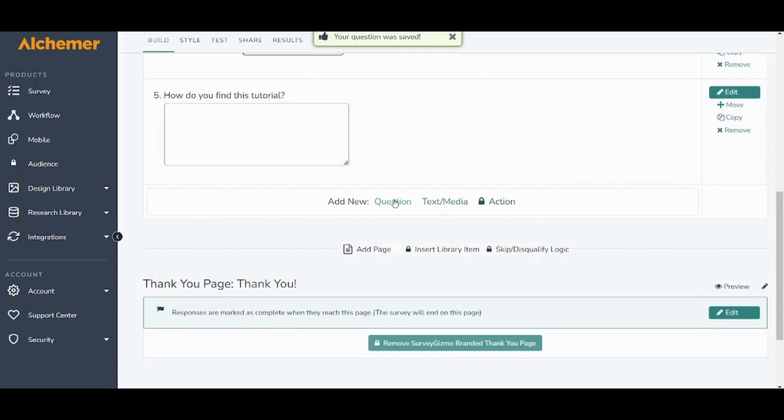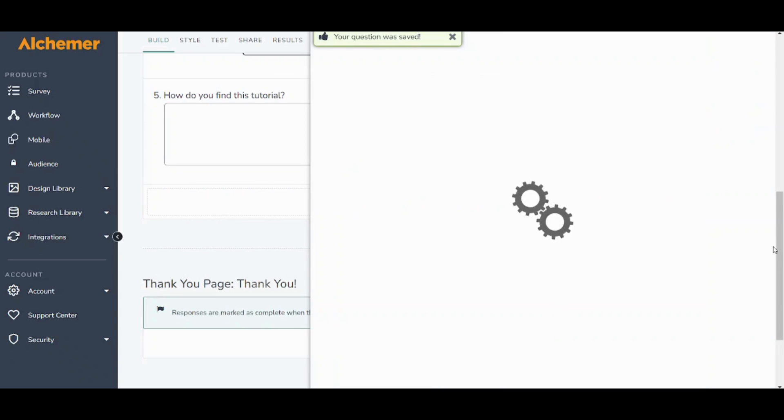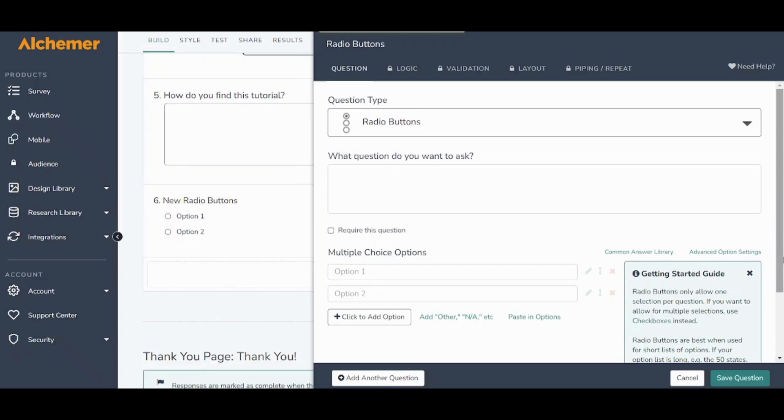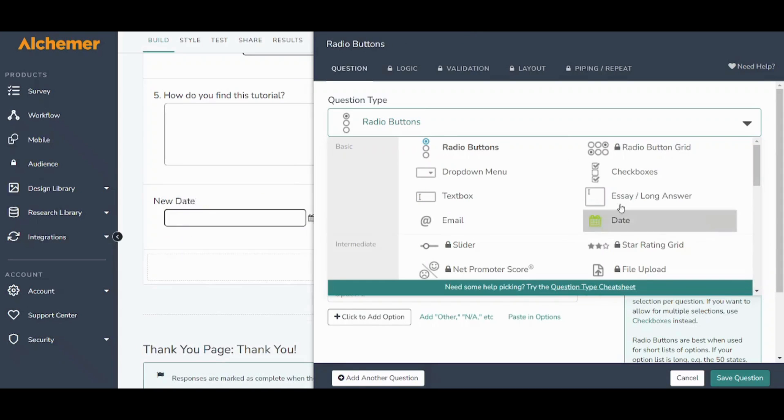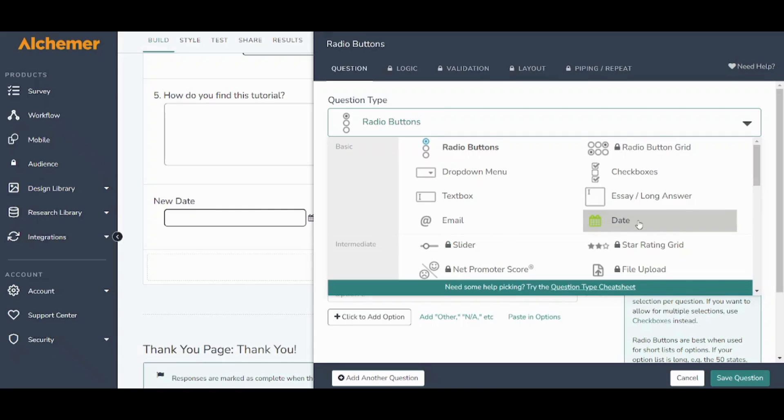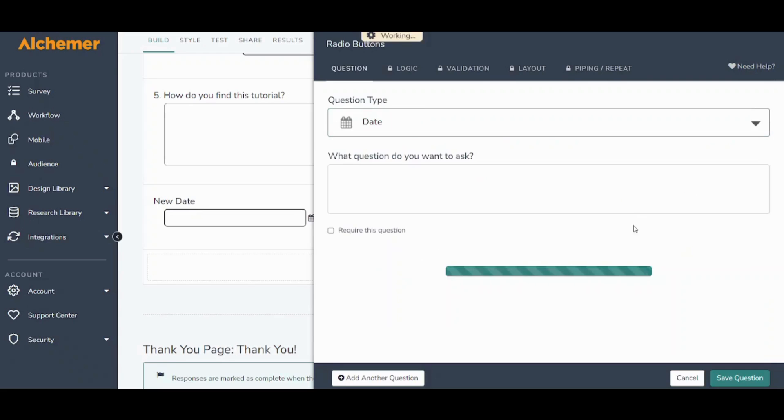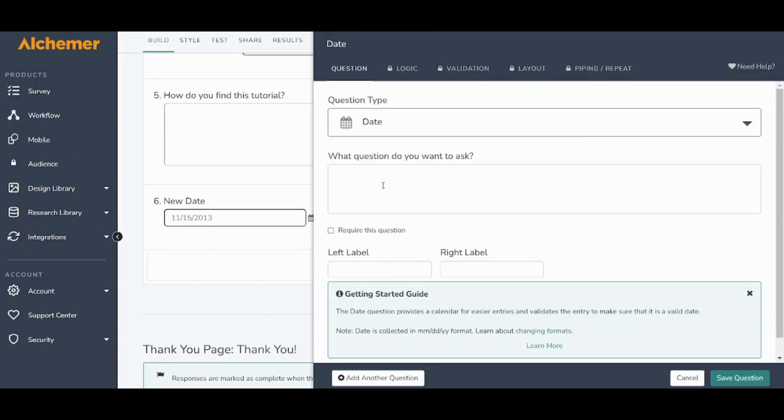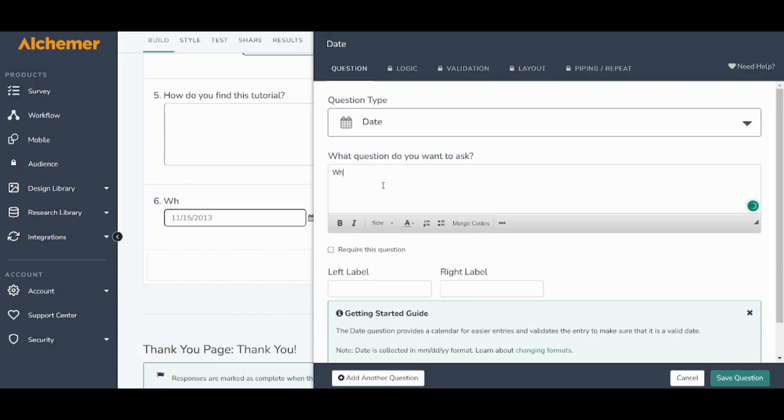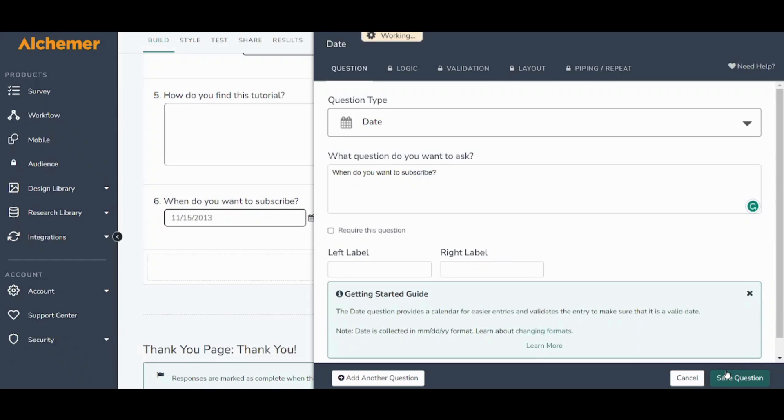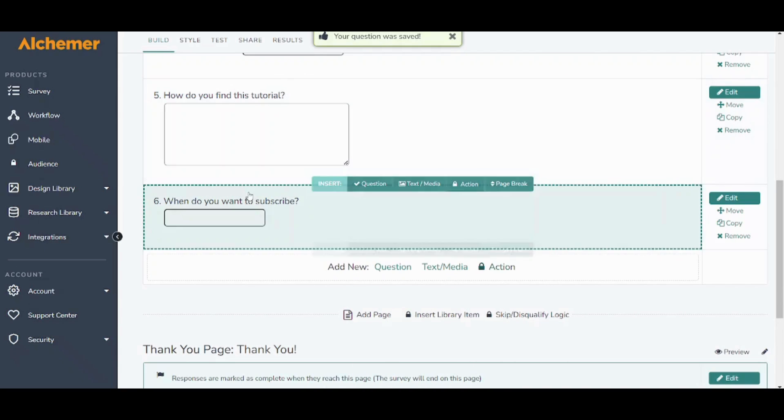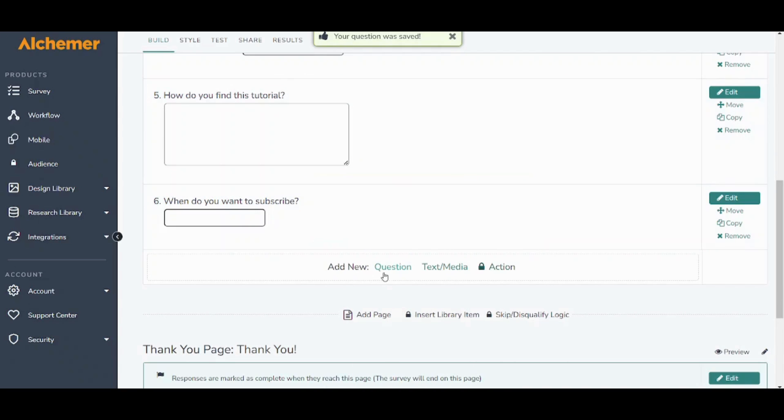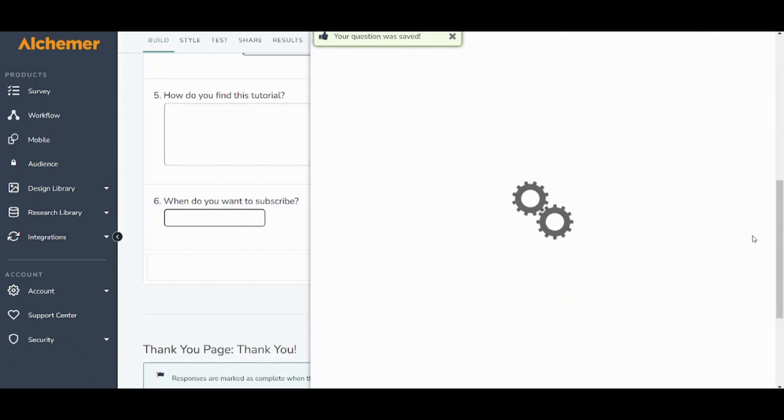Add another question. Here this is the same as the previous however it requires an insert of an email and this is the same but it requires the insert of a date. So let's press on this: when do you want to subscribe, and I will just leave these empty.